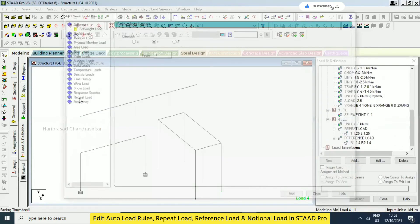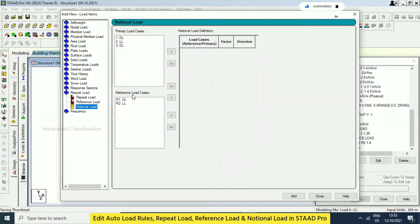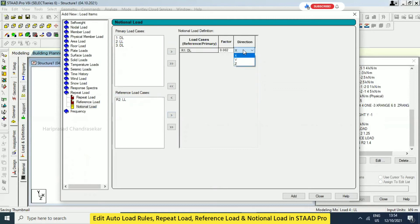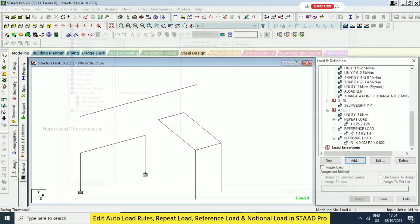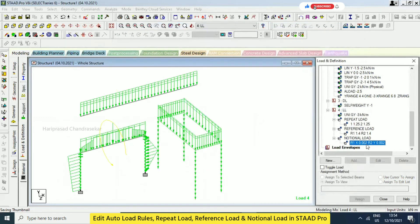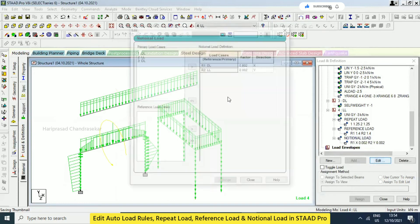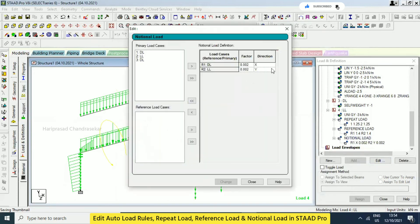There is also something called notional load. Here you have reference load cases — I am just selecting them and you can give a factor. This is for notional load, and you can also provide the direction. When you do this, notional loads are applied accordingly. You can provide a factor and the direction. These all depend on the criteria — based on your structure and criteria you can work with them.